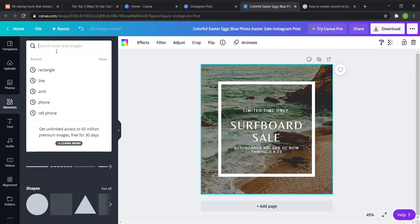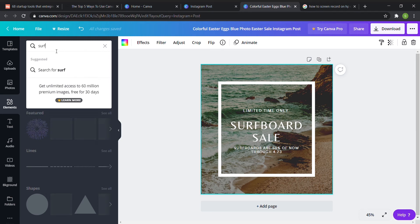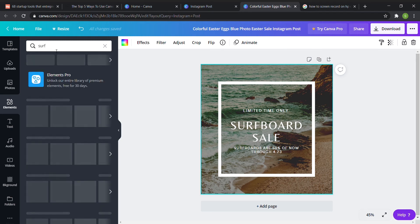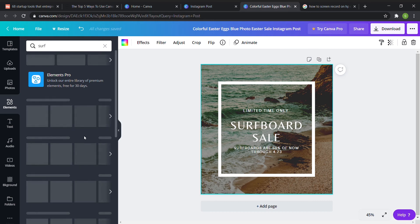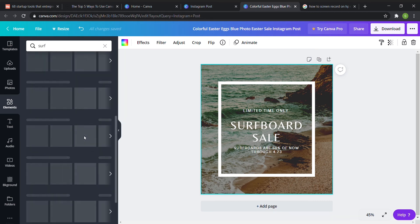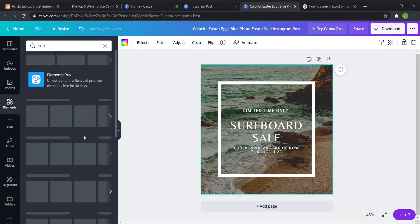So for example if I wanted to say surf I could search it by that and then a bunch of different options will come up about basically anything to do with surfing, surfboards, probably the ocean too.